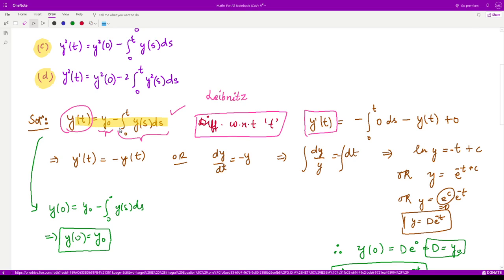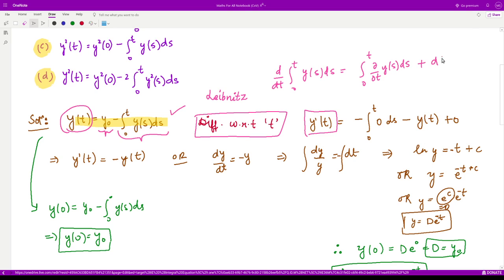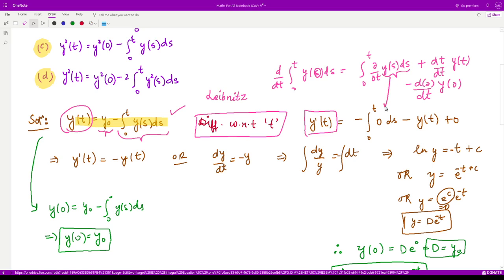The Leibniz rule says: if we take the derivative of ∫₀ᵗ y(s) ds, this equals the integral of the partial derivative of y(s) with respect to t, plus the derivative of the upper limit t (which is 1) times y(t), minus the derivative of the lower limit 0 (which is 0) times y(0). Since y(s) has no explicit t dependence, the first term is 0, leaving just y(t).